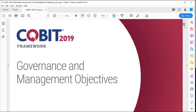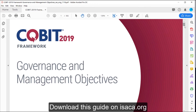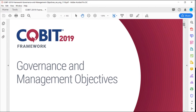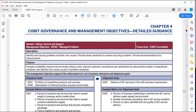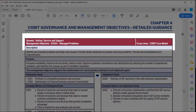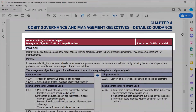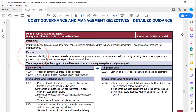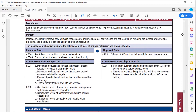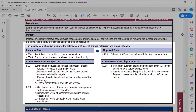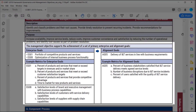Let's jump into the Governance and Management Objectives publication. One of my favorite objectives is the Management Objective DSS-03, Managed Problems. The focus area up on the top right says we're in the COBIT core model. It gives us a description and a purpose statement. This Management Objective supports the achievement of a set of primary Enterprise and Alignment Goals — this goes back to the Goals Cascade — and it gives us a set of suggested metrics to show how well we're accomplishing those goals.